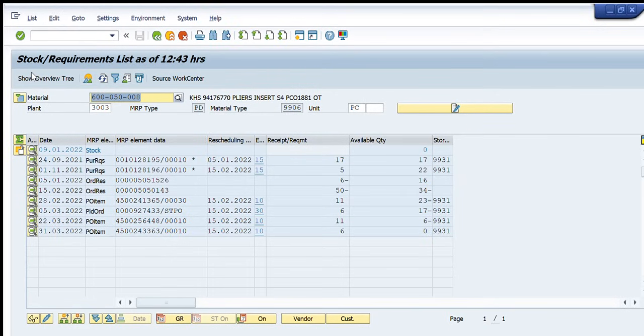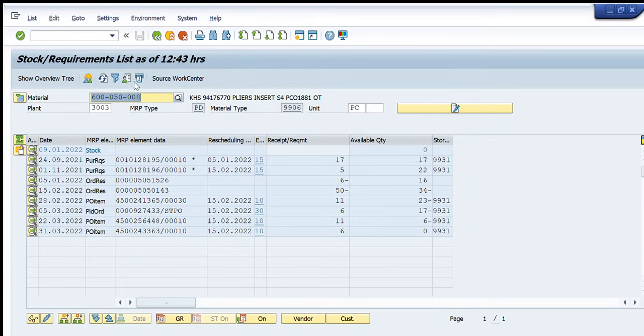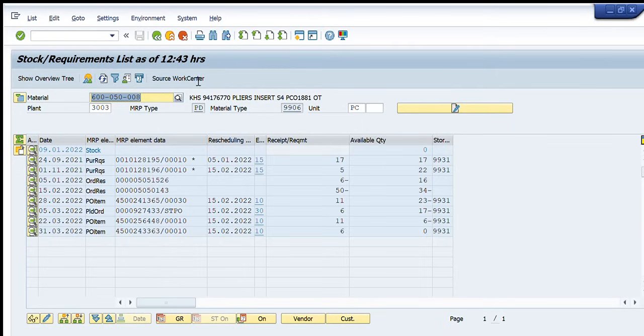After pressing ENTER you can see this data has appeared in front of you. Let us understand it one by one. The first tab is the same. It's the name of the material right here and its code. Downside it's plant. It's MRP type that is PD. The material type is 9906 and its unit is PC pieces.